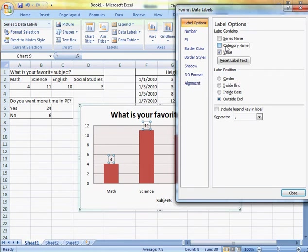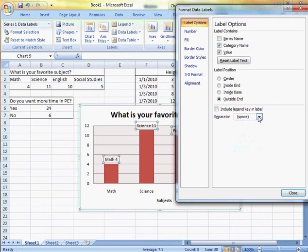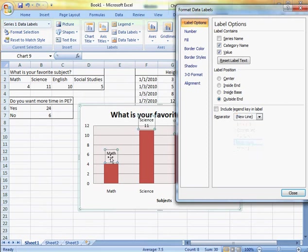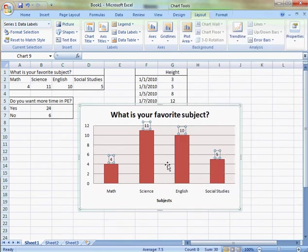So I can put the category name right next to it as well and have it separated either by space or by a new line. So it's really up to you. In this case, I don't need the category name. So that's going to be that kind of data set.